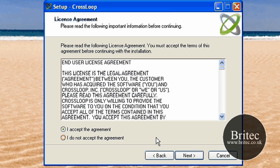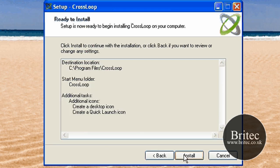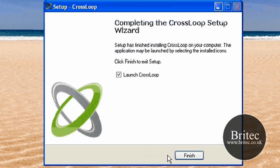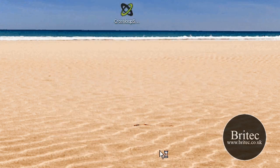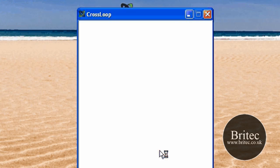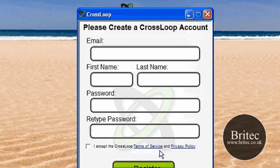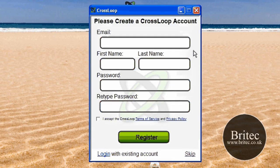The customer or the person you want to connect to can disconnect whenever they feel like it. It gives you the amount of time that you're connected, and it's very simple to set up. If you're connecting to a customer or a friend who's not very computer literate, they're going to want something very simple.